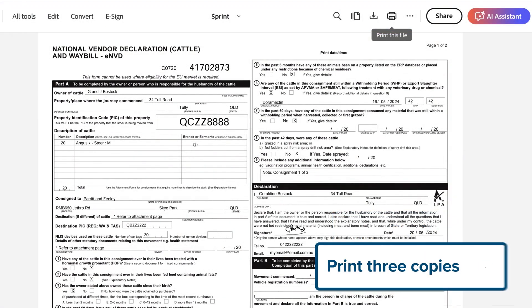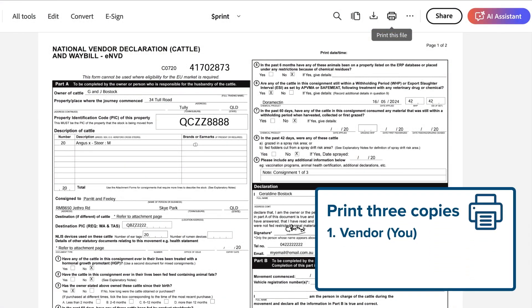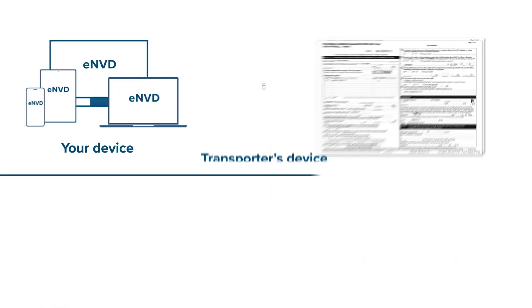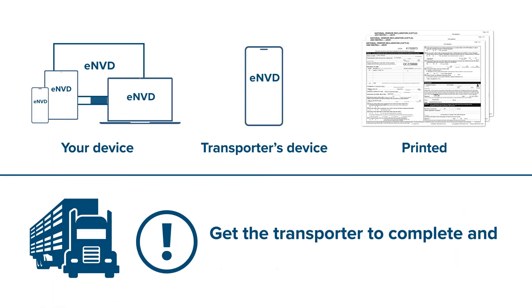Make sure there's three copies, one for you, the transporter and the destination. Whichever way you do it, get the transporter to complete and sign their part before they leave.